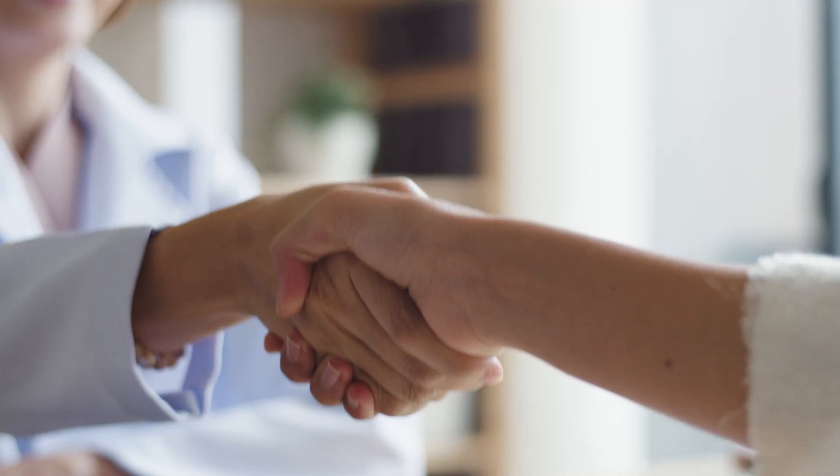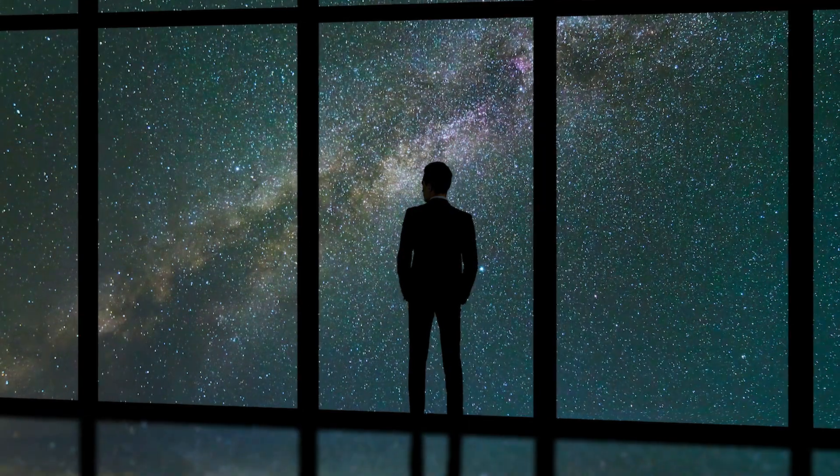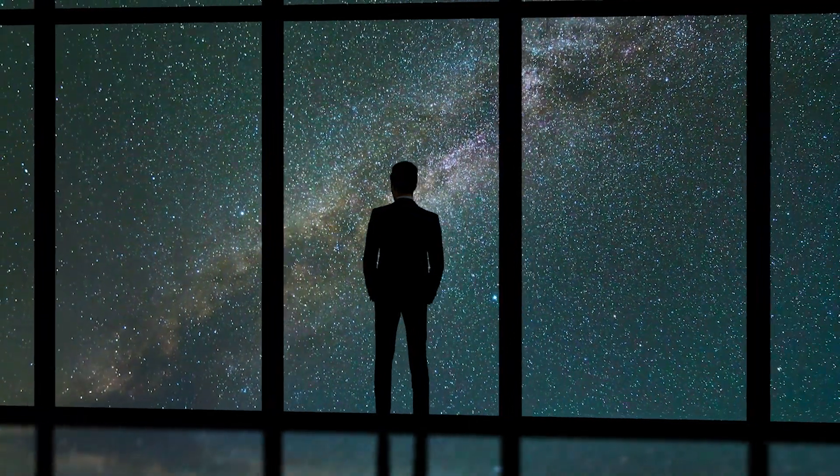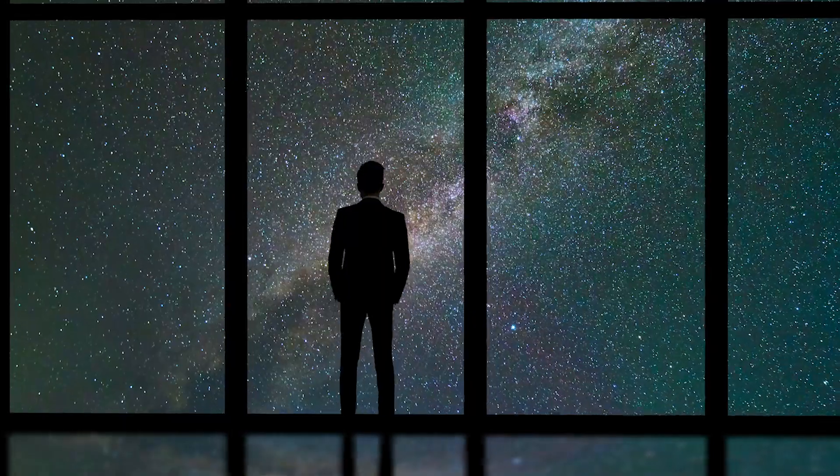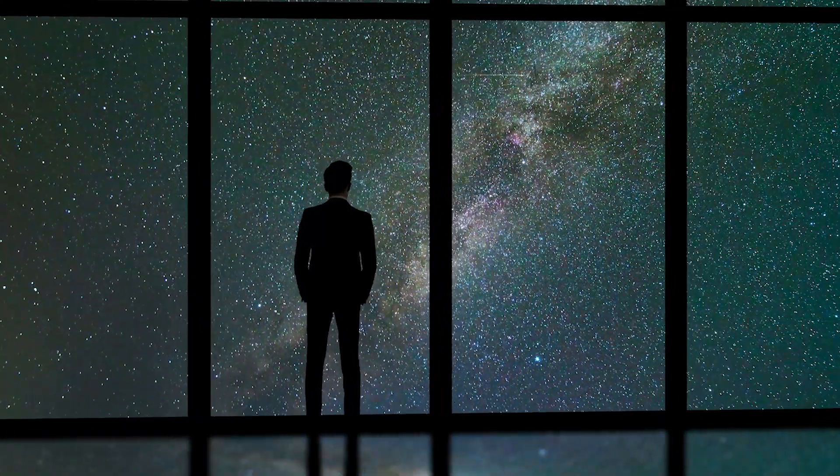For every candidate and employer seeking their stars, we are the constellation that connects the dots.